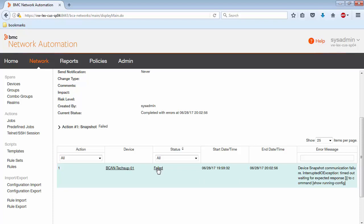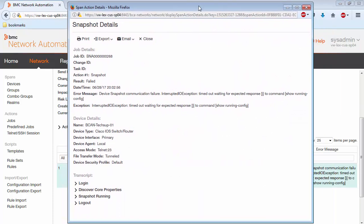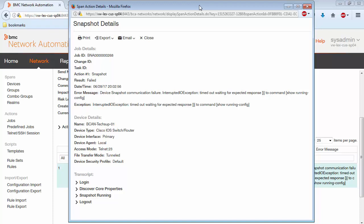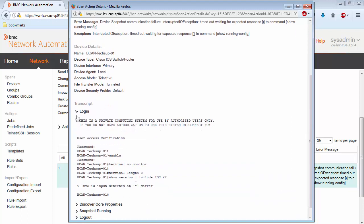Now, if I click on the failed link, you will see the transcript in detail, and this gives you more information not only about the job and the device,